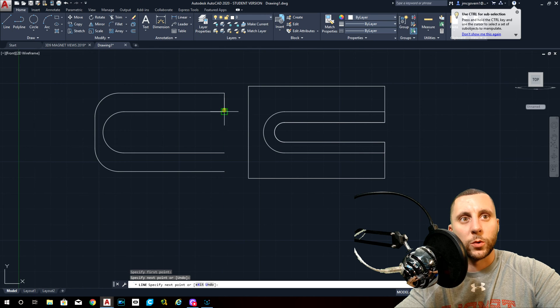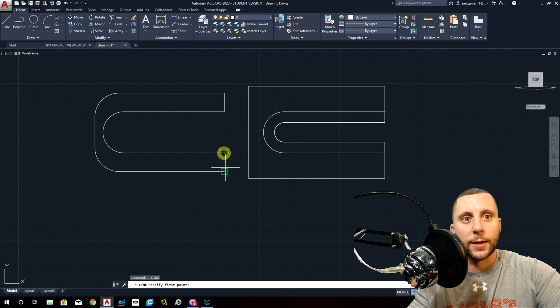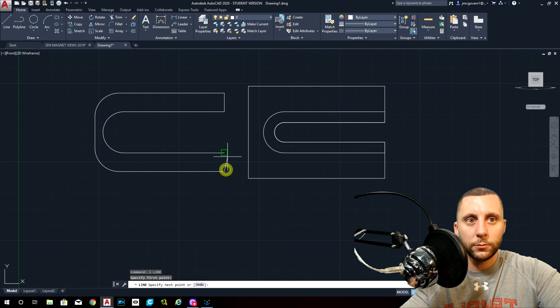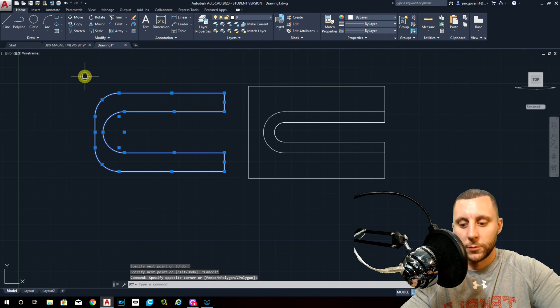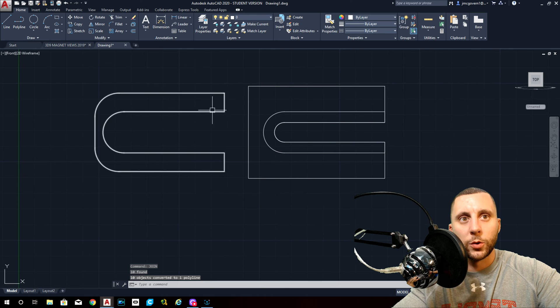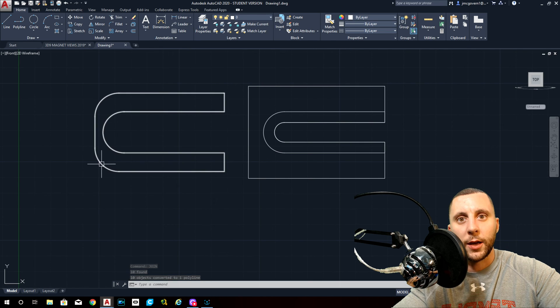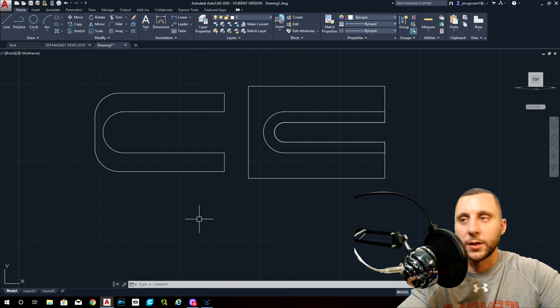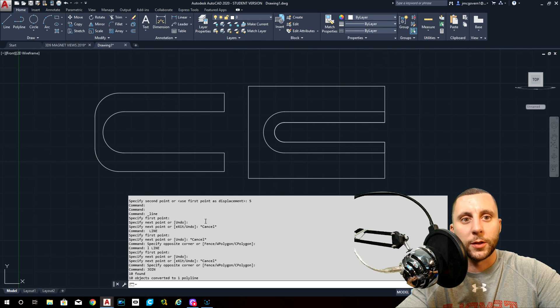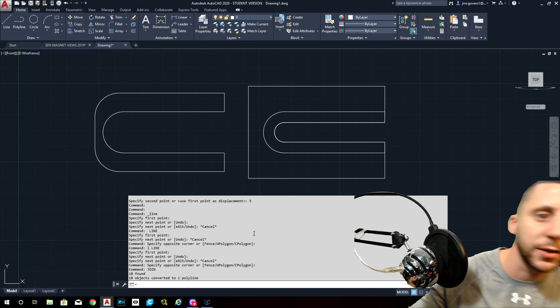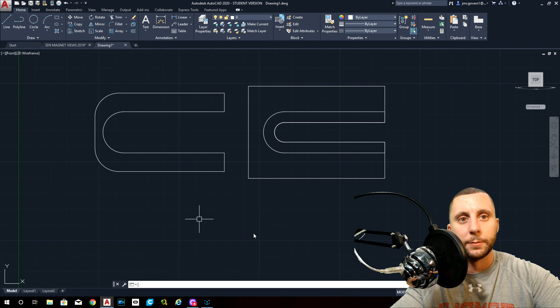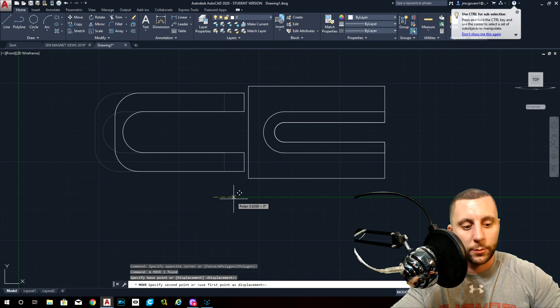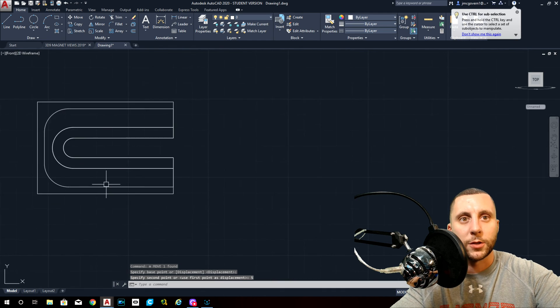Join. That should be one, two, three, four, five, six, seven, eight, nine, ten to one, which I didn't really get a chance to see. So hit F2. That'll bring up the entire command line. And it says ten objects converted to one polyline. So we're good. And then take that one and move that over by five. So now they're all on top of each other again.